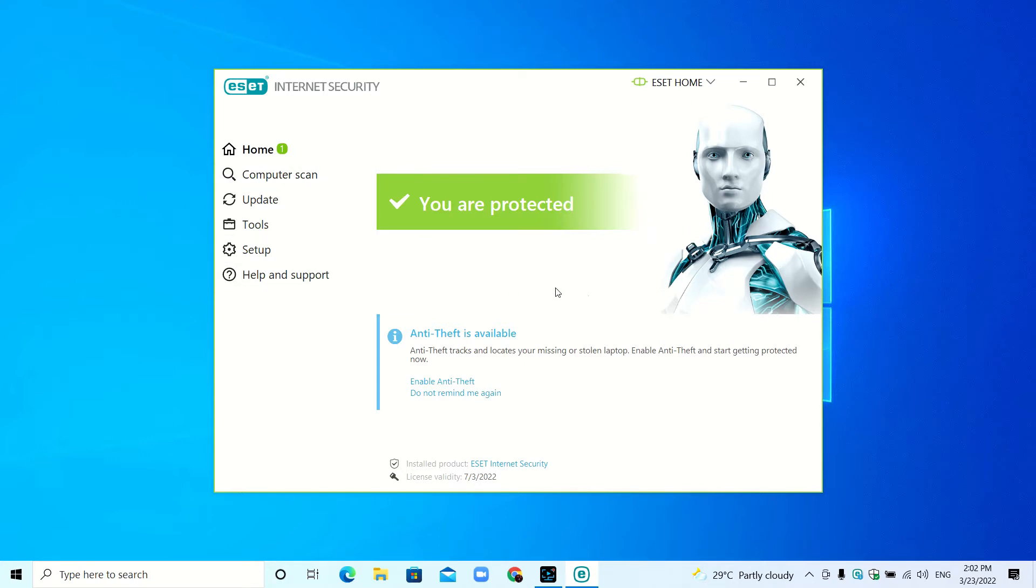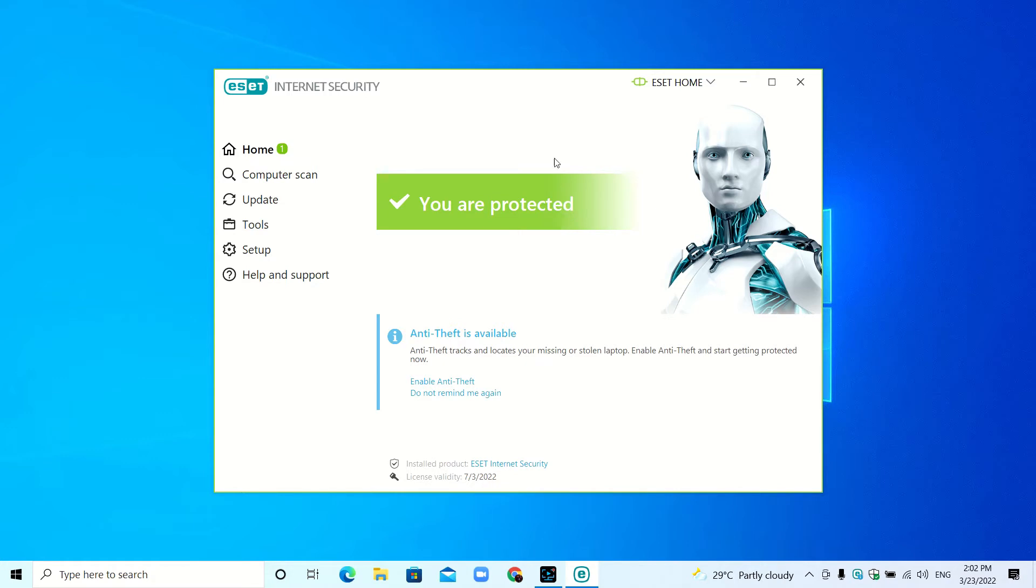Here you can see the green color banner that says you are protected. If it is yellow, that means there are some security issues with your device. If it is red, that means there is a threat running on your device. Here you can see the notification.